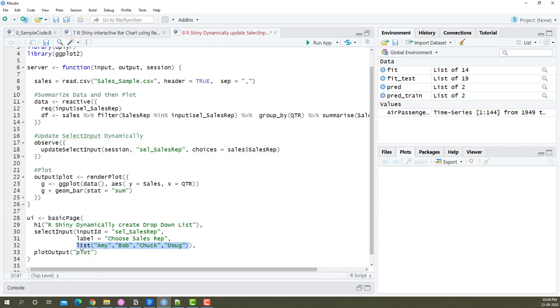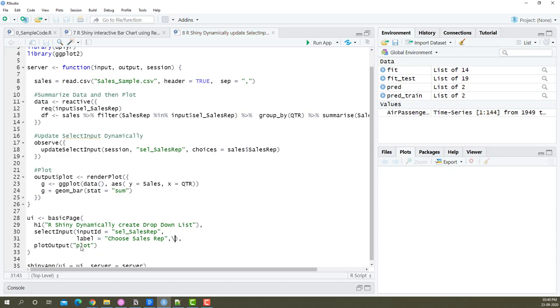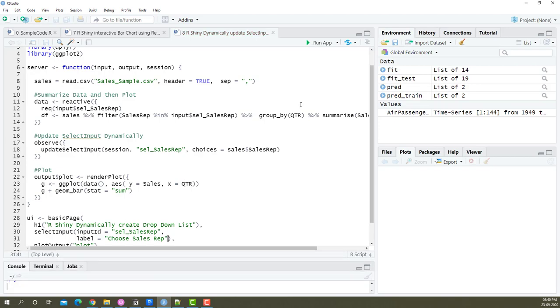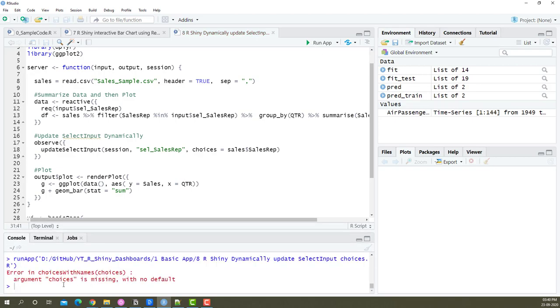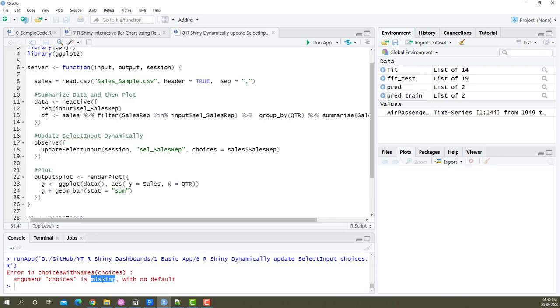If I just remove this and run the code, I'm going to save it and run it—it's going to throw an error saying choices is missing.